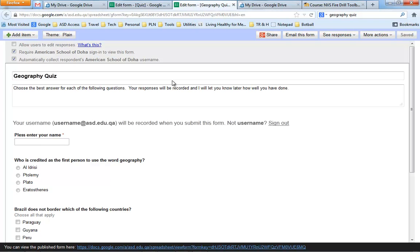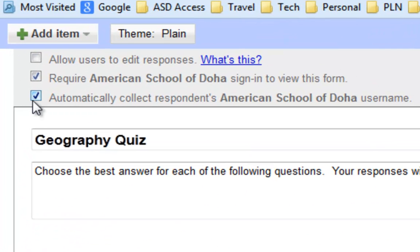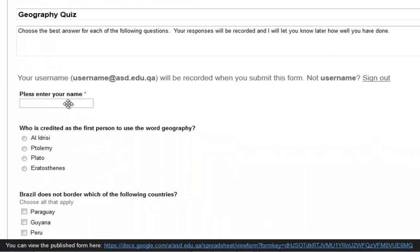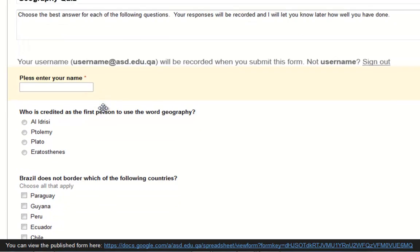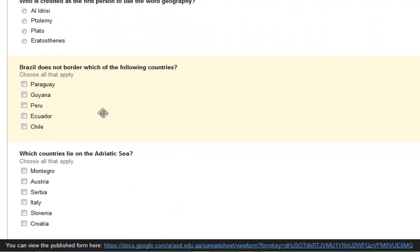Let me point out a couple of features here. Up in the upper left-hand corner, I've checked the box that says 'Automatically collect respondents American School of Doha username.' And what that'll do is when the student comes to fill out the quiz, it'll automatically collect their username. Even though we did that, I've also got a place here for them to actually enter their name. I think that's just good practice. And then there's a series of multiple choice or click block answers.